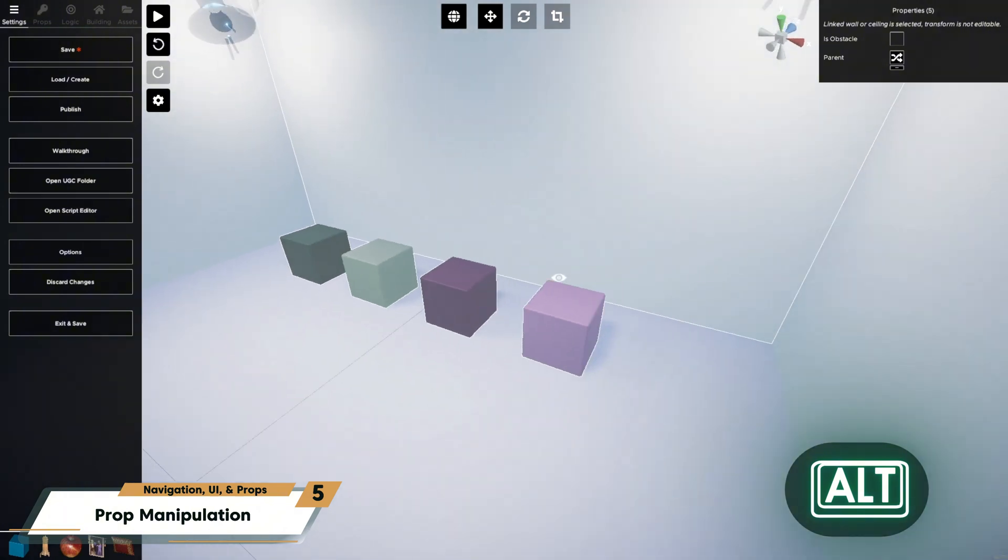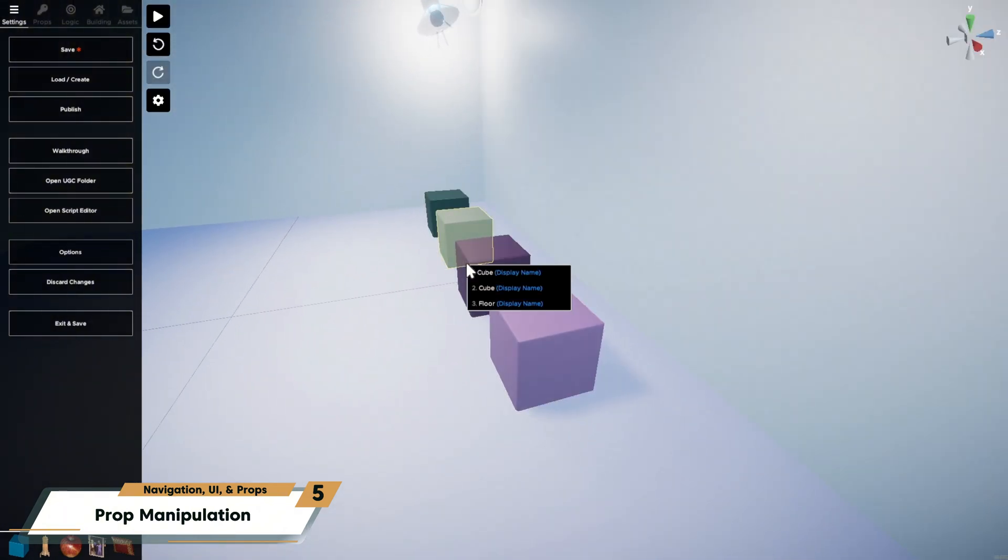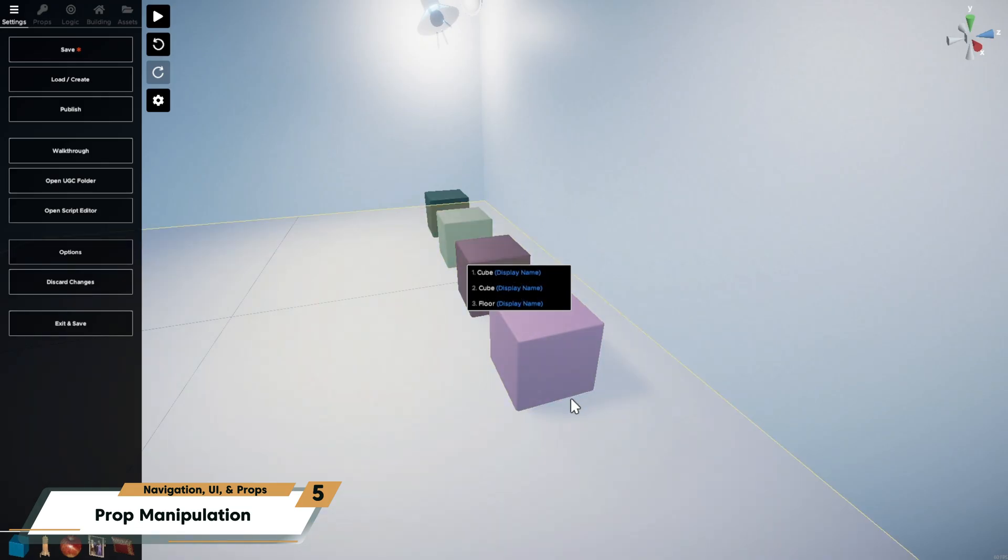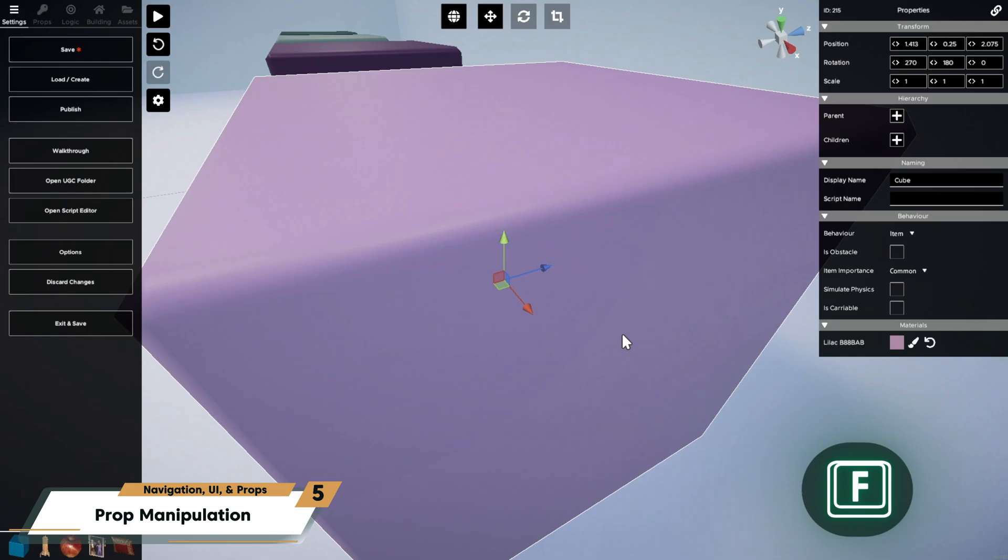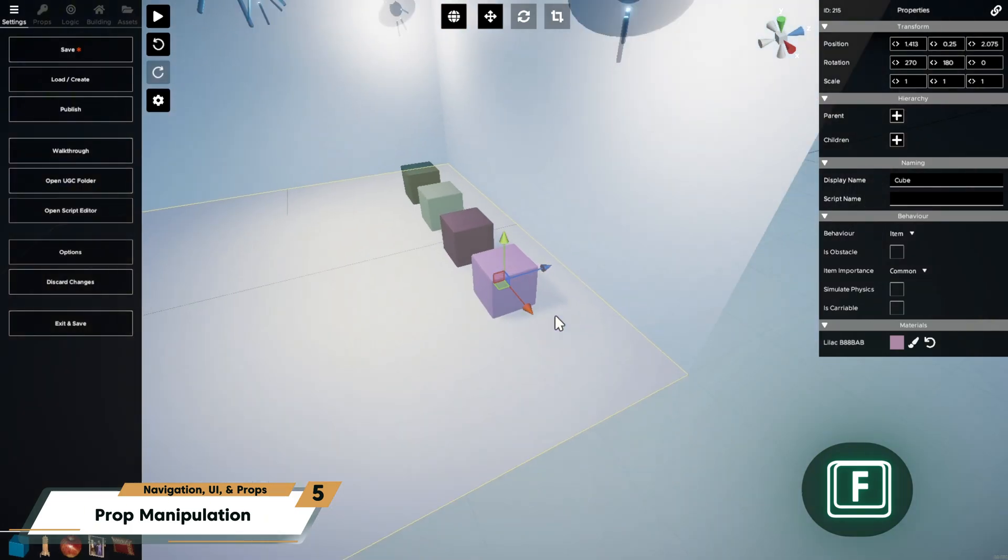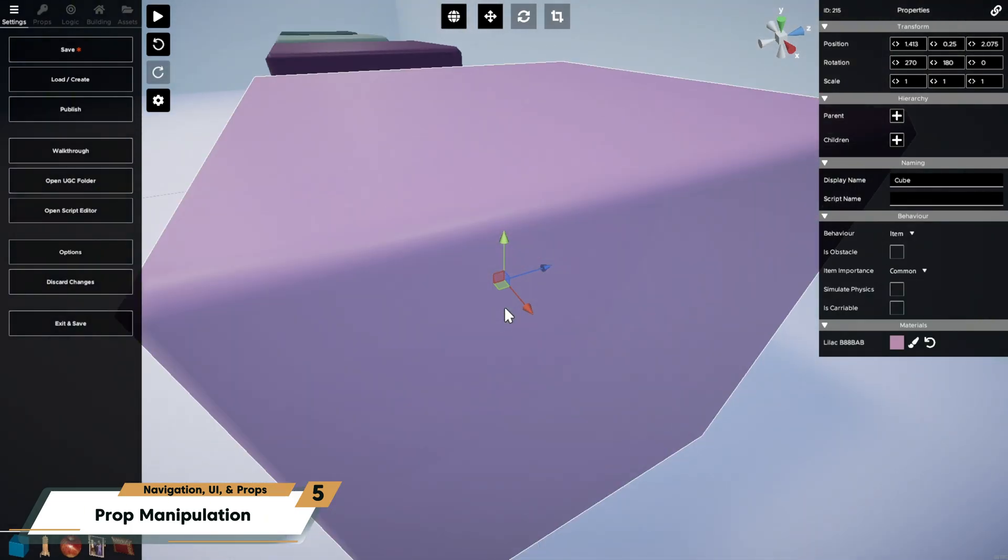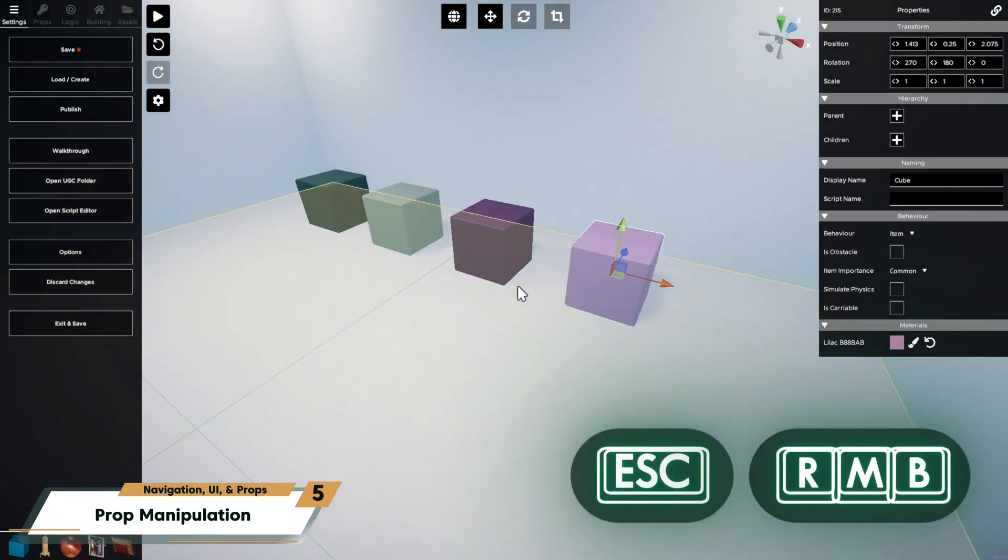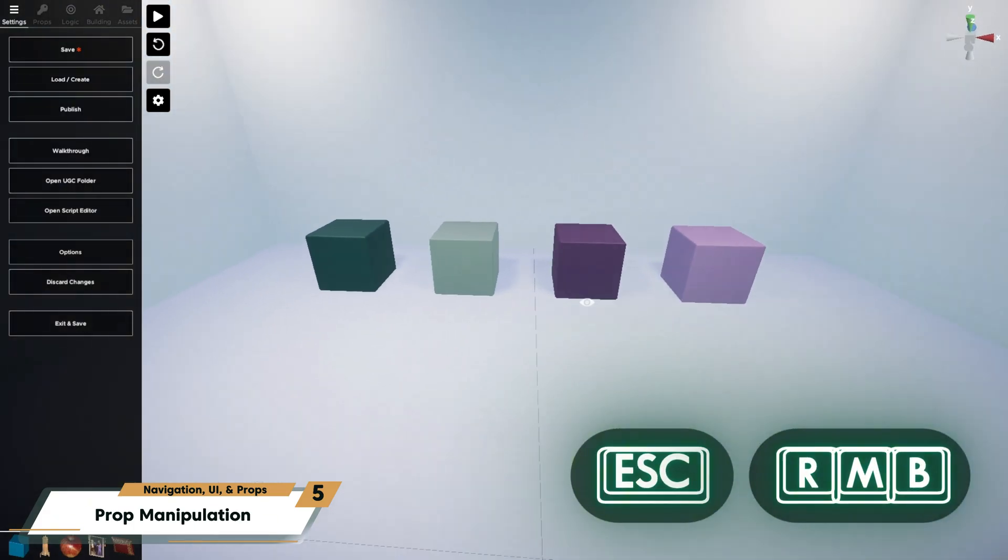You can right-click anywhere to open a prop selection menu. And this allows you to choose between overlapping props in that area. Press F to focus on your selected prop. And this will center it into view and zoom you in. Press Escape or right-click to deselect all props.